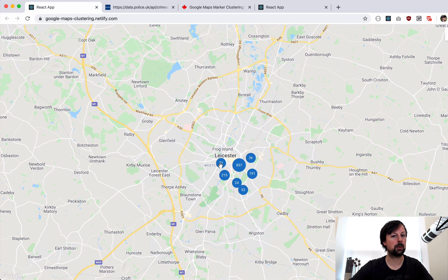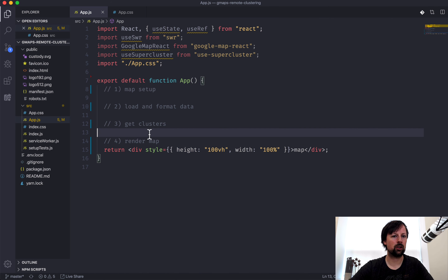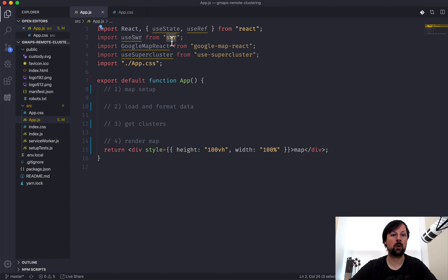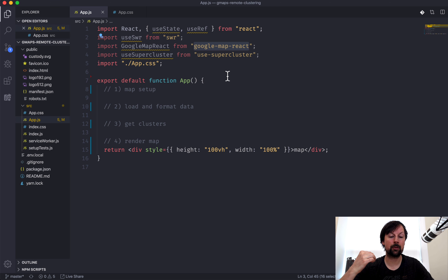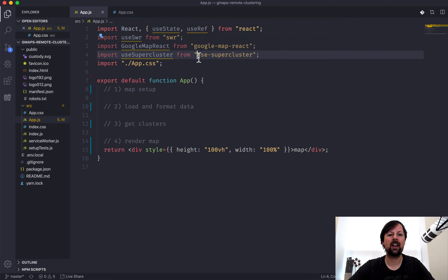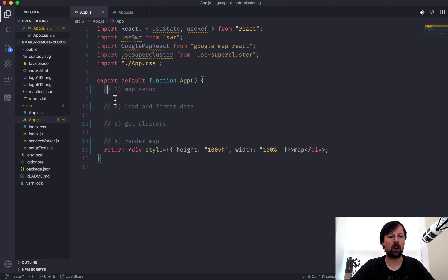To get started I've got a Create React App with a few packages installed. We've got SWR for fetching remote data using hooks - a package from the folks at Vercel, the people behind Next.js. We've got google-map-react - if you've watched my other Google Maps video, this is a different package I'm trying out; it seems a little bit easier to set up. And I've got a package called use-super-cluster, which I actually made, and it allows you to use supercluster easily inside React.